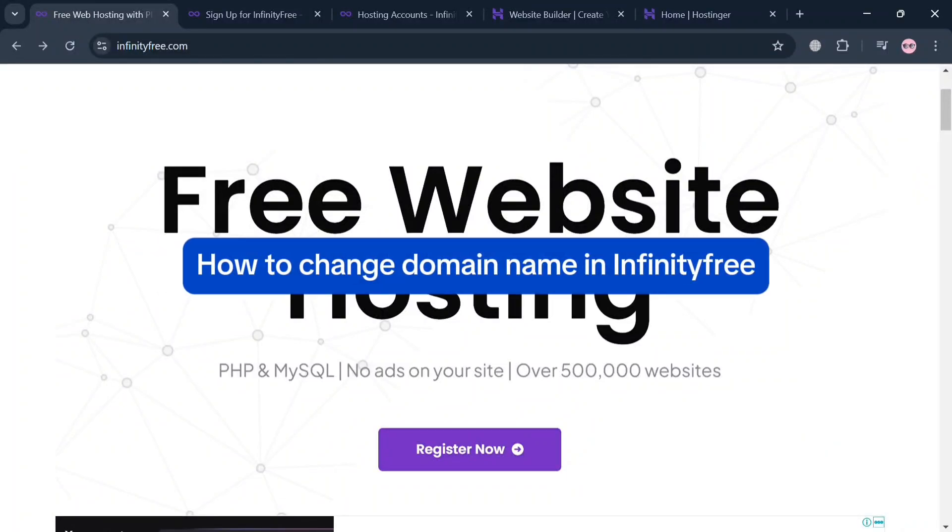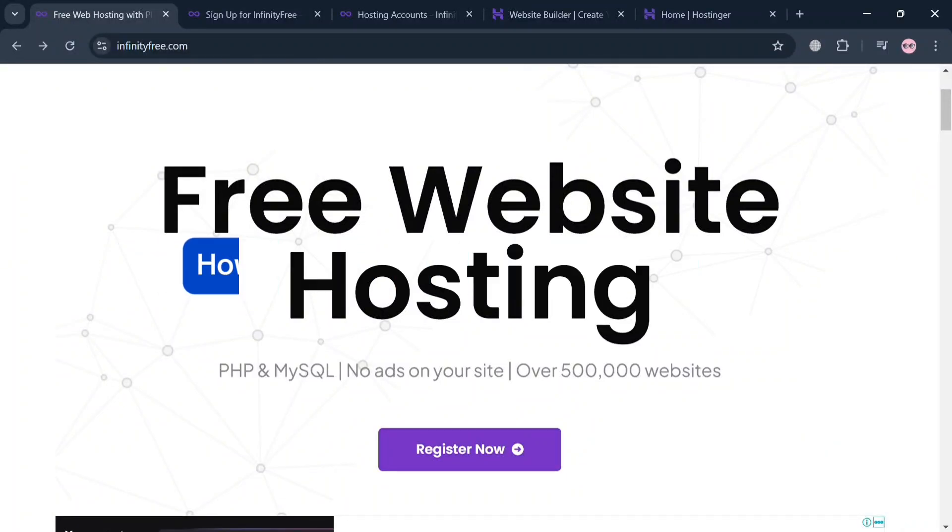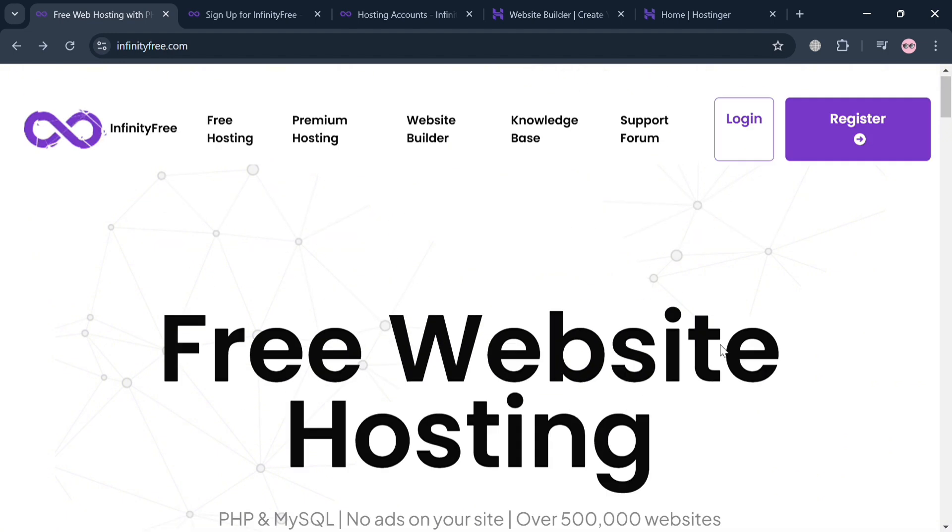How to change domain name in InfinityFree. Hello and welcome to our channel. In this video, I'm going to show you how you can change domain name in InfinityFree. Please watch till the end to properly understand the tutorial. To create an account on InfinityFree, you can use my affiliate link below in the description.